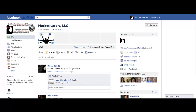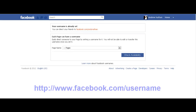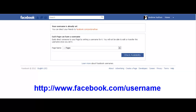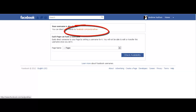We're going to go here to our trusty egg timer. We're going to click one minute — go. We're going here to facebook.com/username. And you'll see the name scrolling across the bottom. As you can see, my personal page has facebook.com/AndyNathan.